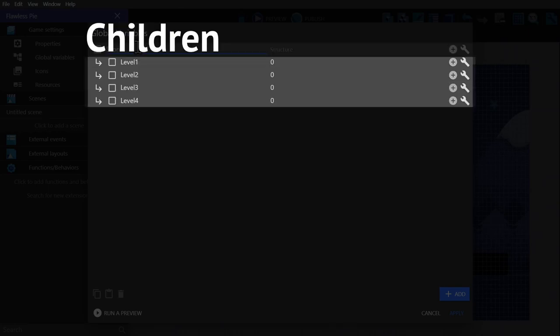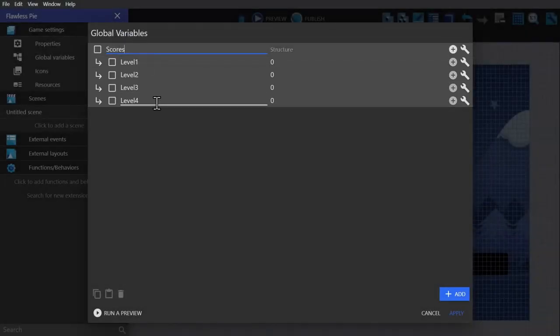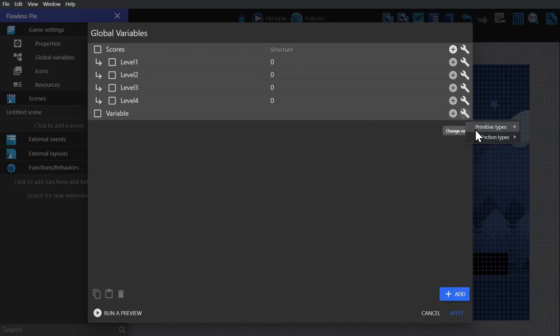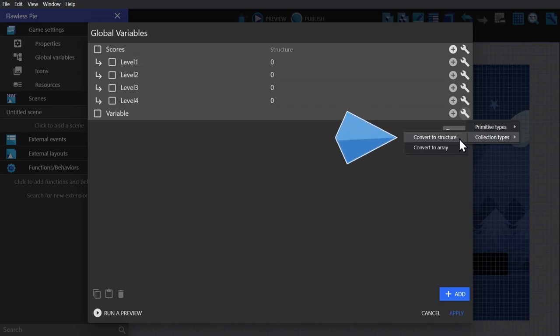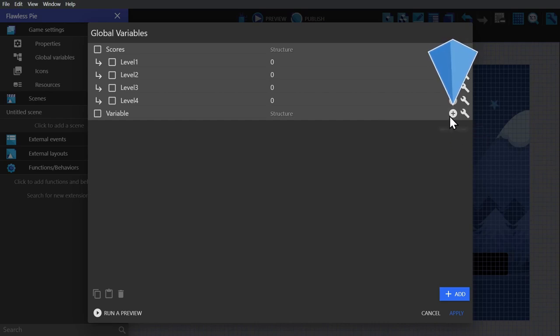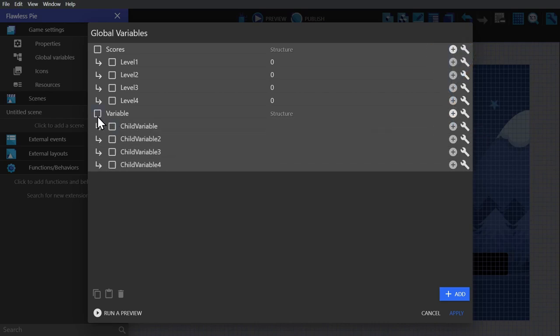To create a structured variable like this, just click add new variable and click on the wrench icon to the right. Then from the drop-down menu select structured variable. From there you have a parent variable and you can add children by clicking on this button here.